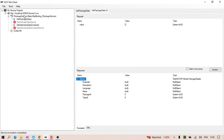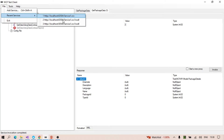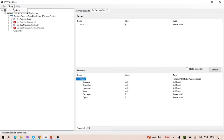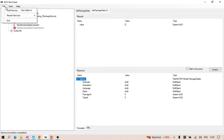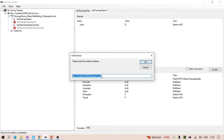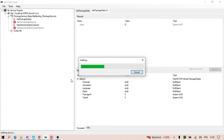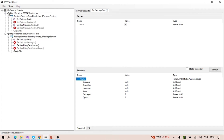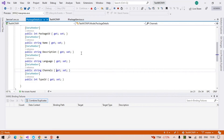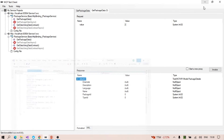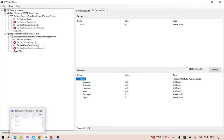This is the UI for WCF Test Client. We have options: Add Service, Recent Services, and Exit, plus a Tools menu for configuration. It's a straightforward application — just click 'Add Service', add the service URL ending in .svc, and load it by clicking OK. The service loads with its methods; here we have two methods: Get Package Data and Get Data Using Data Contract.